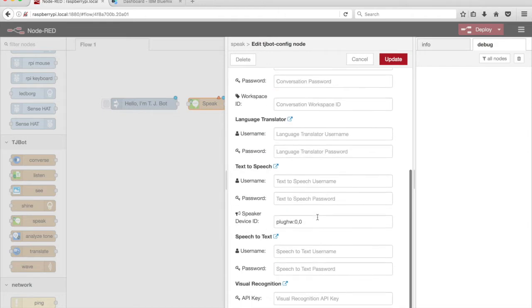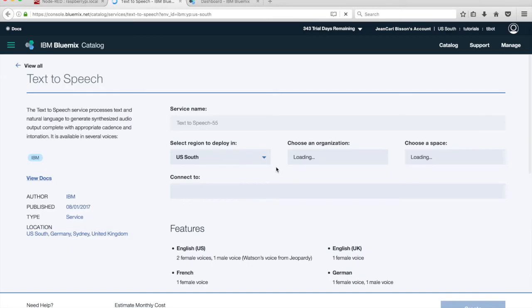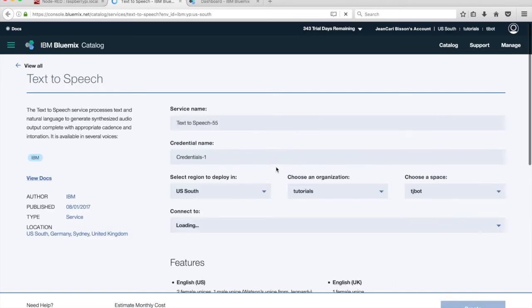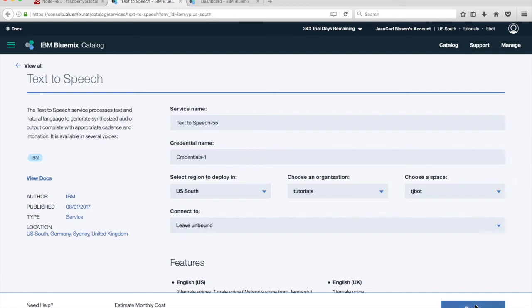Next, we need to get the Watson service credentials from IBM Bluemix before we can use the Speak node. Click on the icon next to the Text-to-Speech heading. I'm already signed into my IBM Bluemix account. Create your IBM Bluemix account at bluemix.net. You can change the service name or leave it as is. Click on Create.